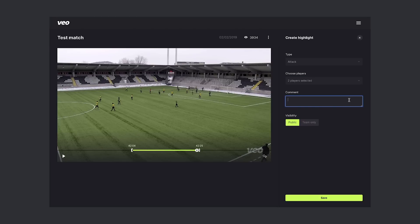If there's something extra you want to communicate to your players, you can put it in a comment. Another thing you have to decide on is the privacy setting — either you want to leave your highlight public or visible to the team only.